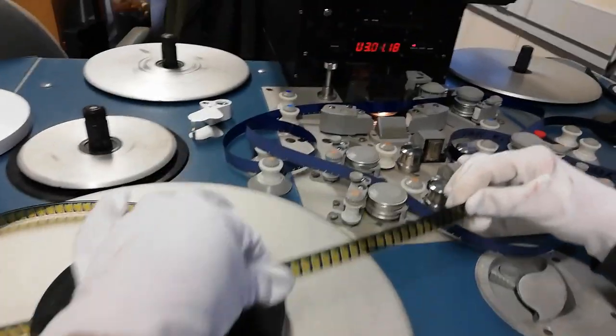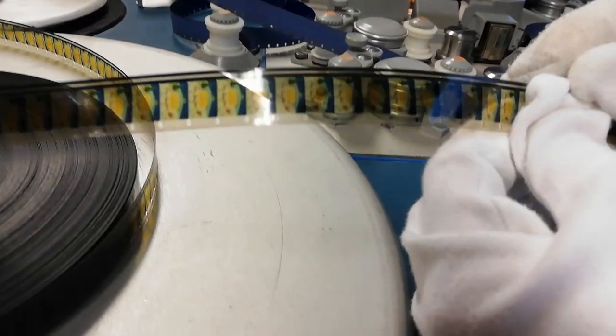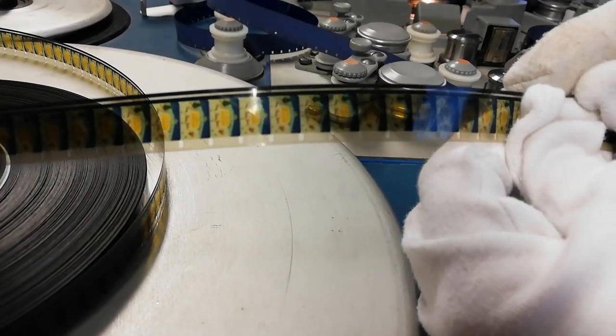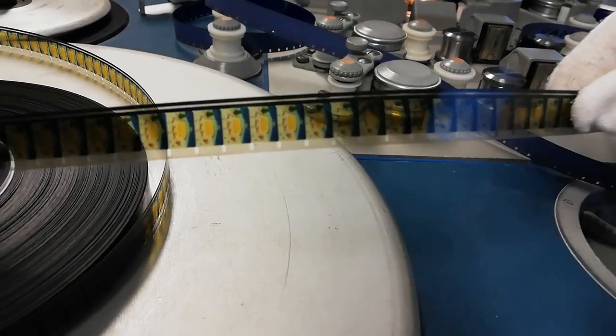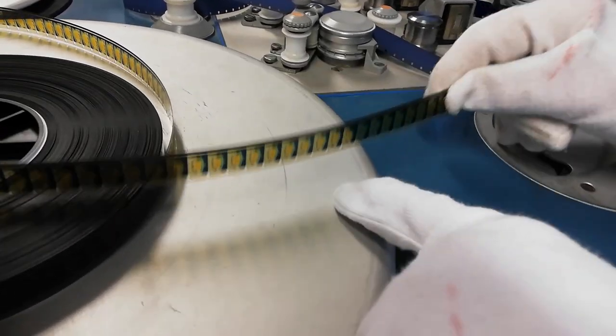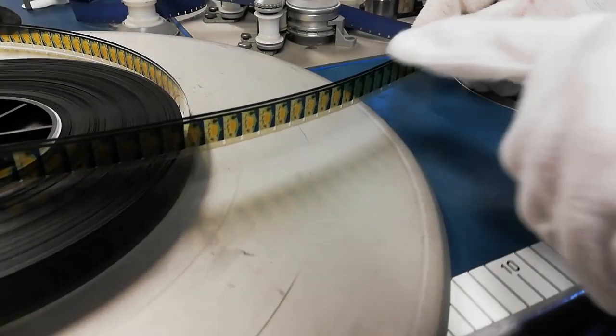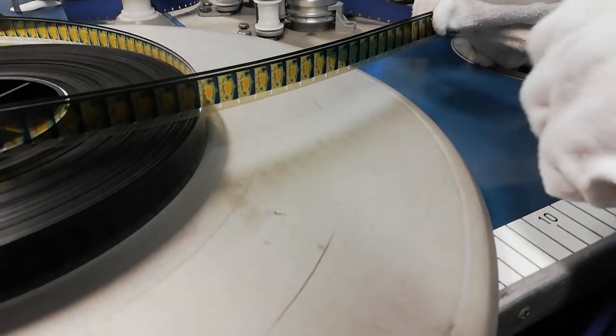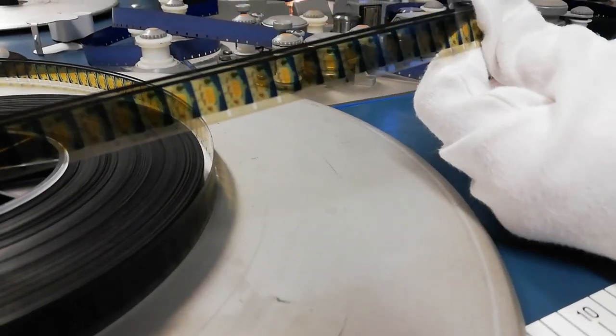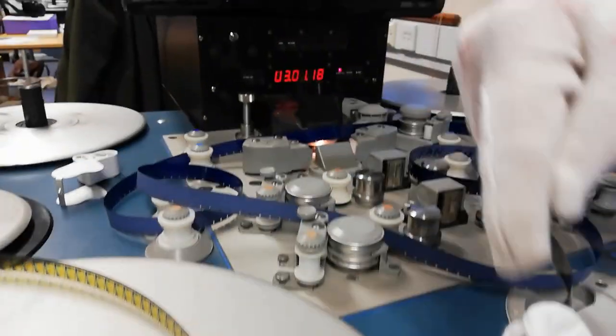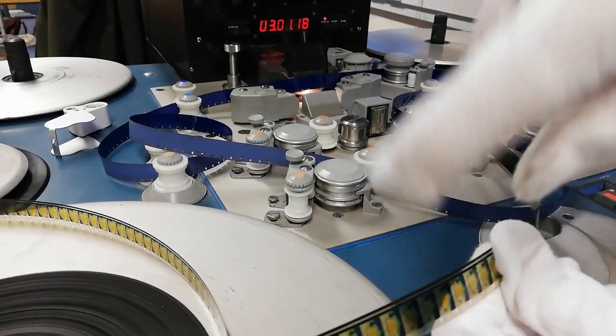So have a look at this section of the film here. You can see that there's a soundtrack. So when we start, we want the perforations to be on the bottom and the soundtrack to be on the top, because the sound is always read in the machine from the top.